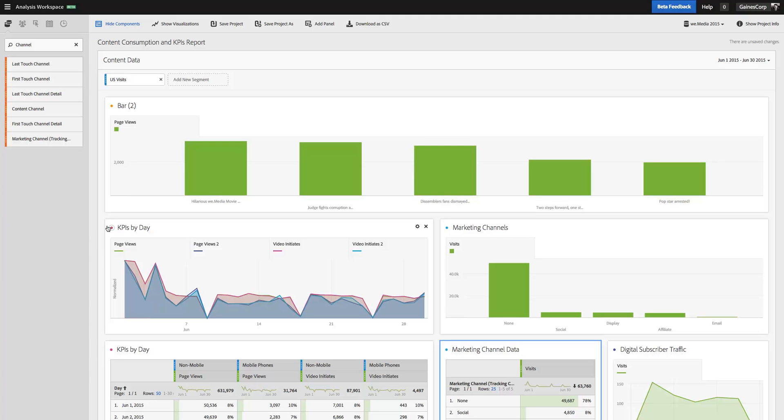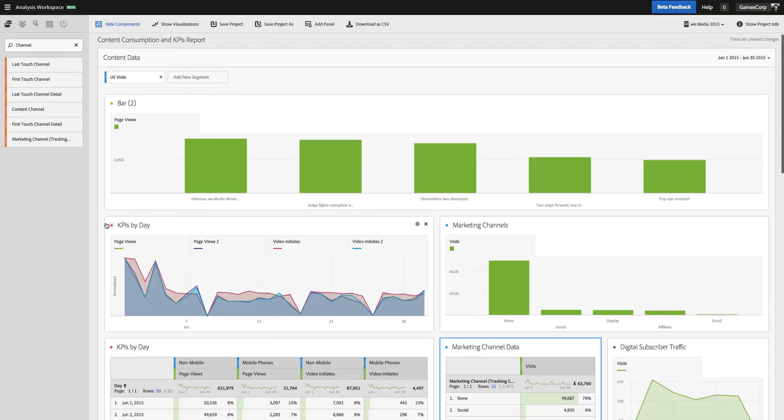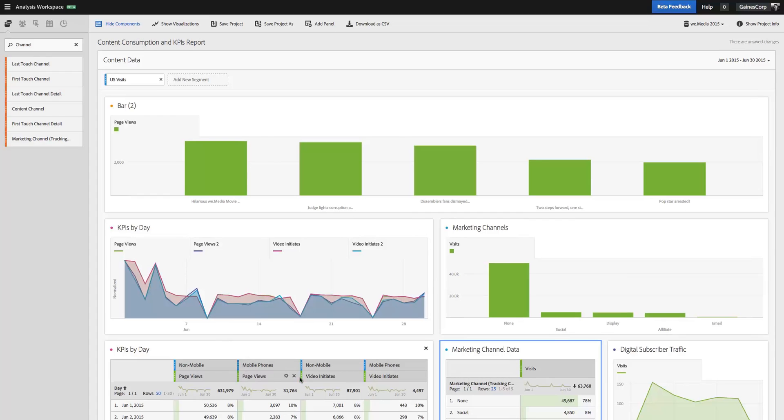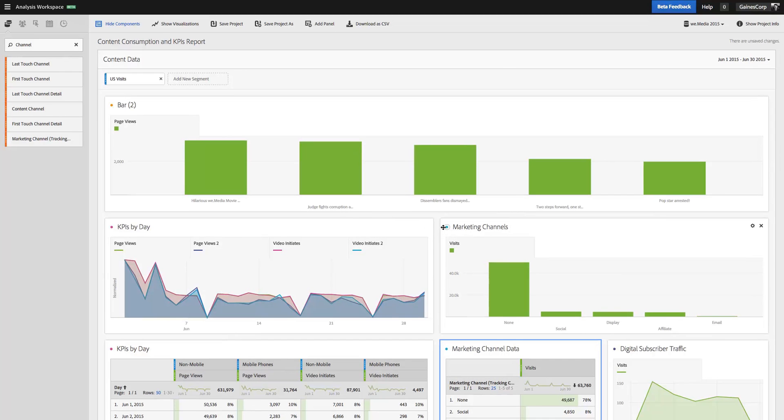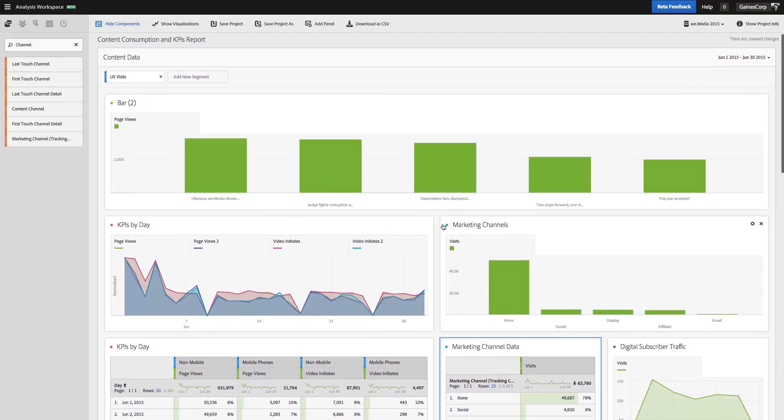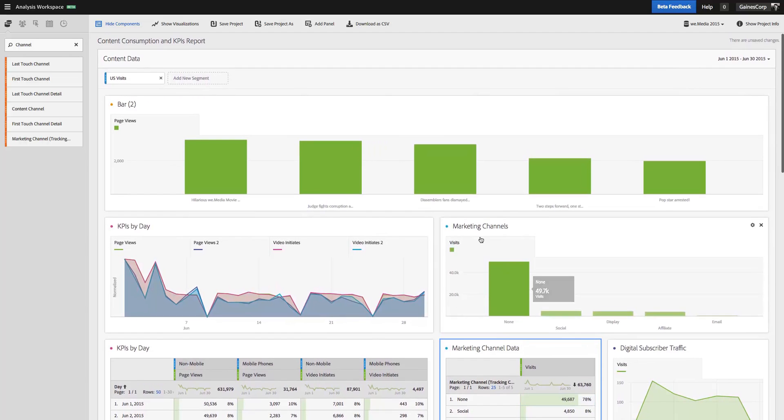These dots allow you to very quickly visually see which tables a visualization is based off of. So purple dot and purple dot, these two are related. Blue dot and blue dot, these two are related. So I've got my marketing channels displayed.